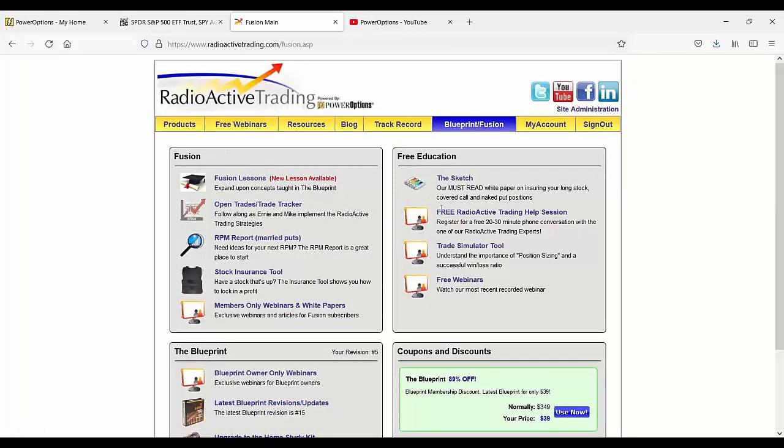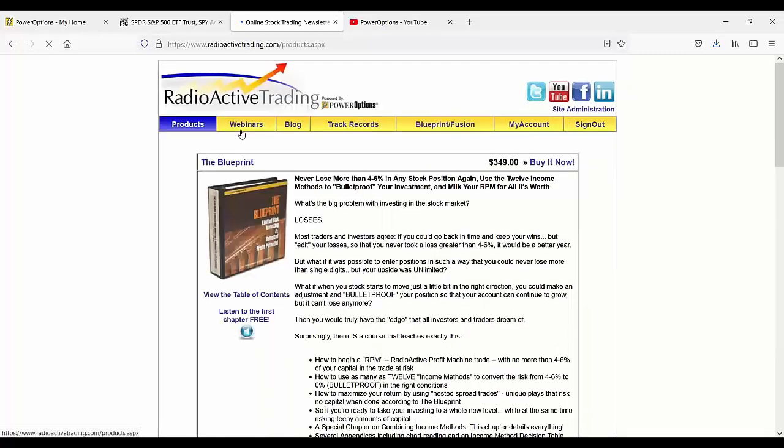So that's what's available in Fusion. It's directly related only to the married put positions and the 12 different income methods that we discuss in the blueprint and in the home study kit. You do have a basic search for married puts, but you can't change the criteria.